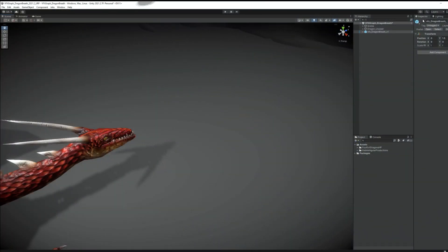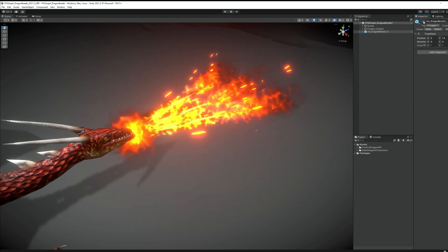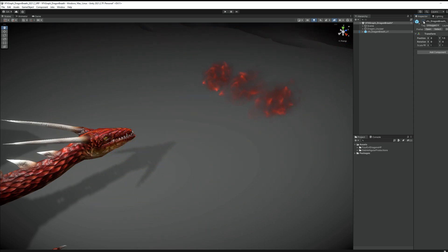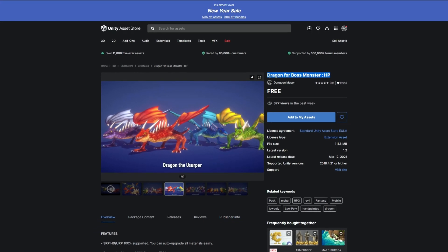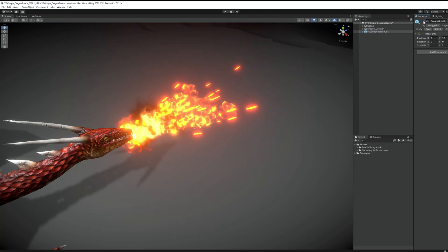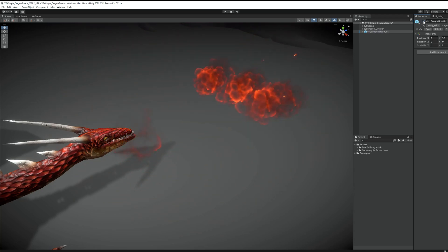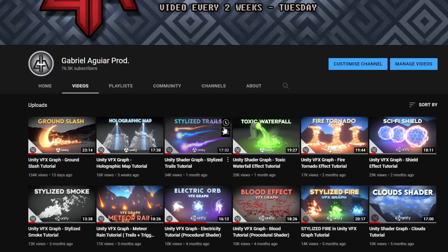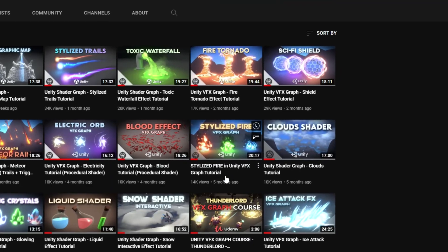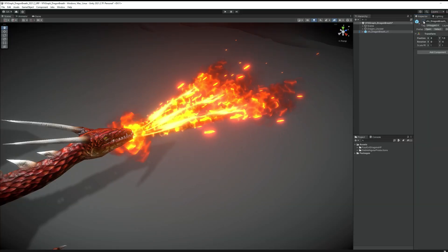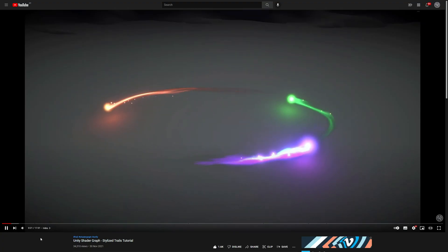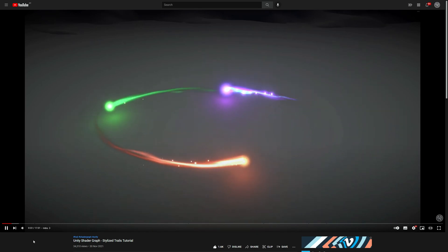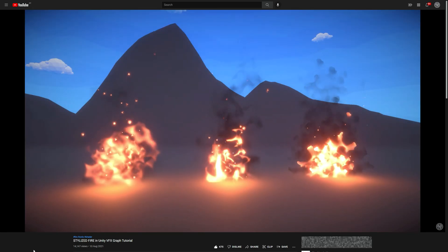Right, so in my scene I have the dragon and the dragon breath. I got the dragon from the asset store, which is free by the way. And to create this version, I actually used these two shaders from the Stylized Trails and the Stylized Fire tutorials. That's why it came out like this. You can actually get the same result if you do both of those tutorials and combine it with what you will learn here today.